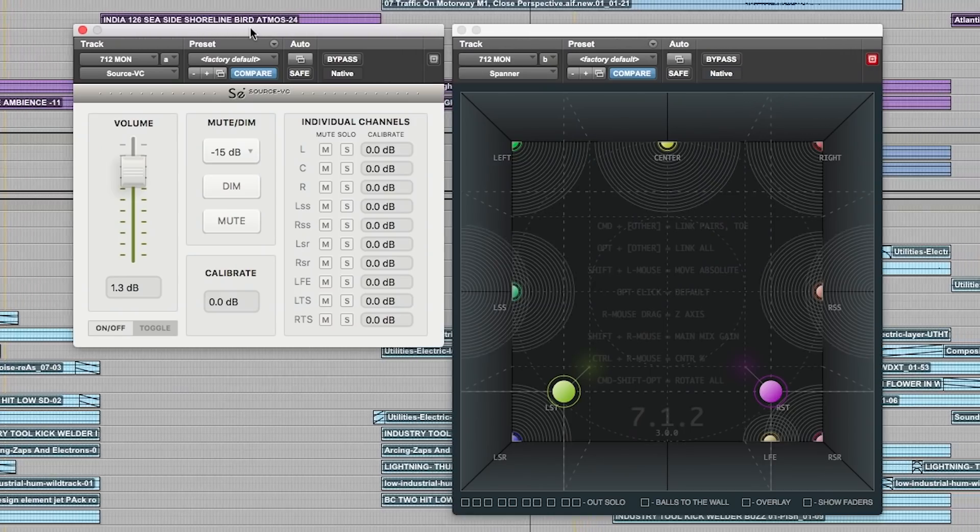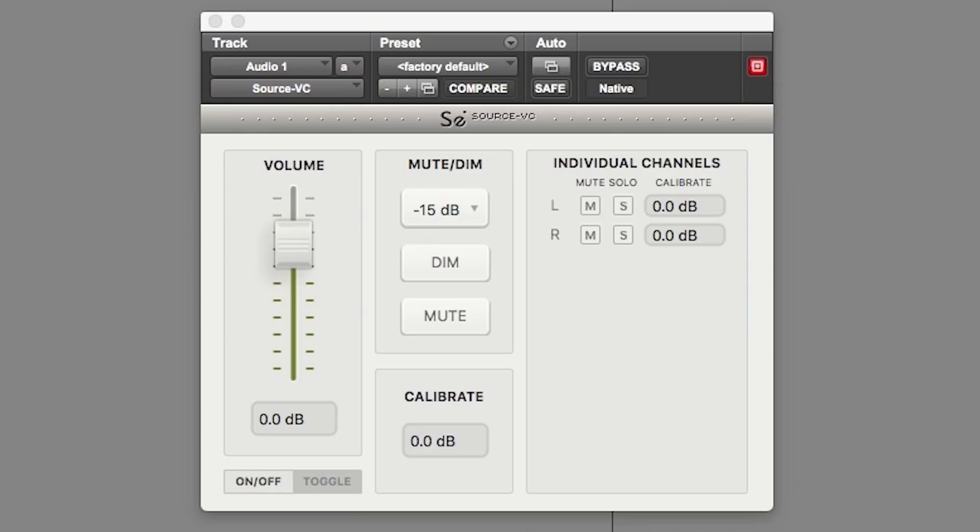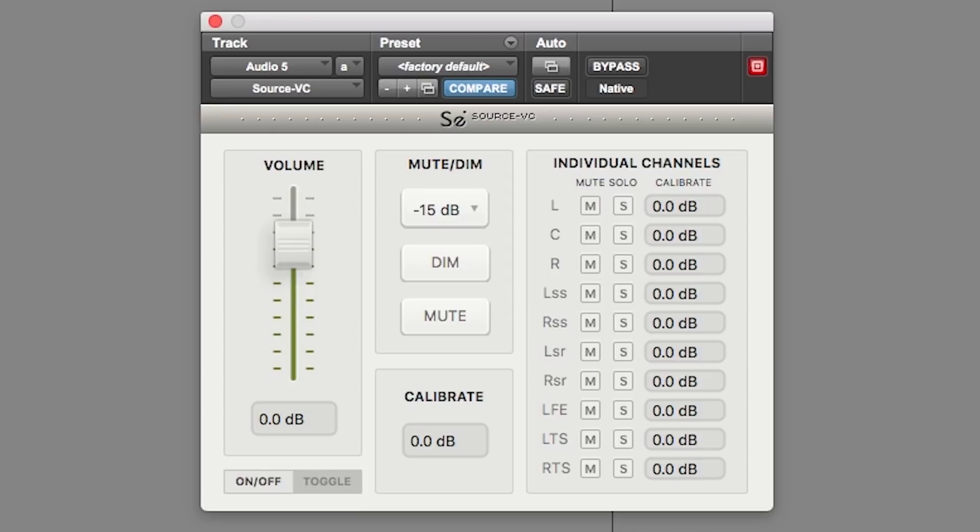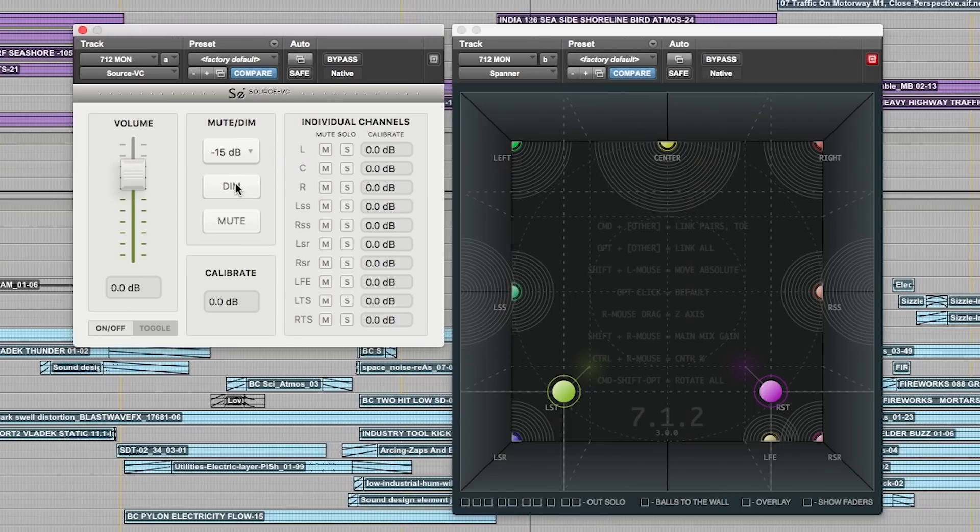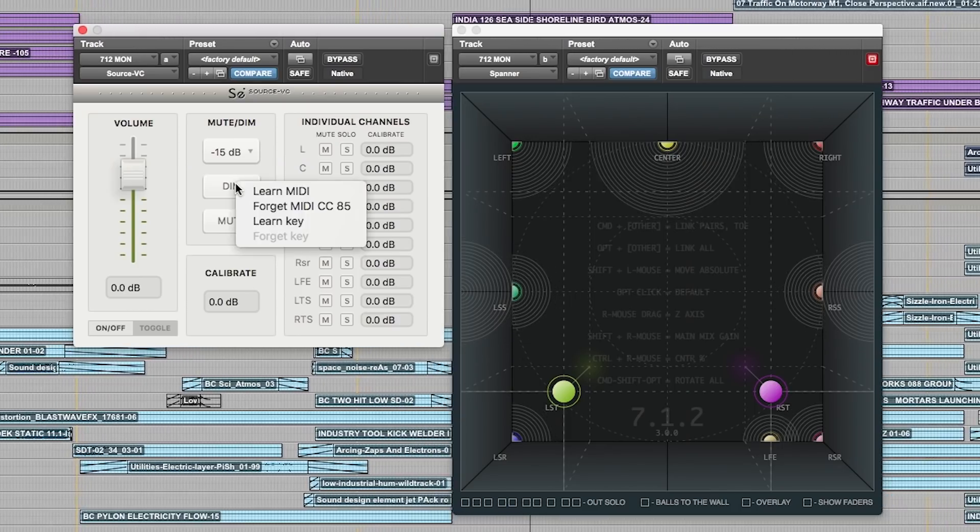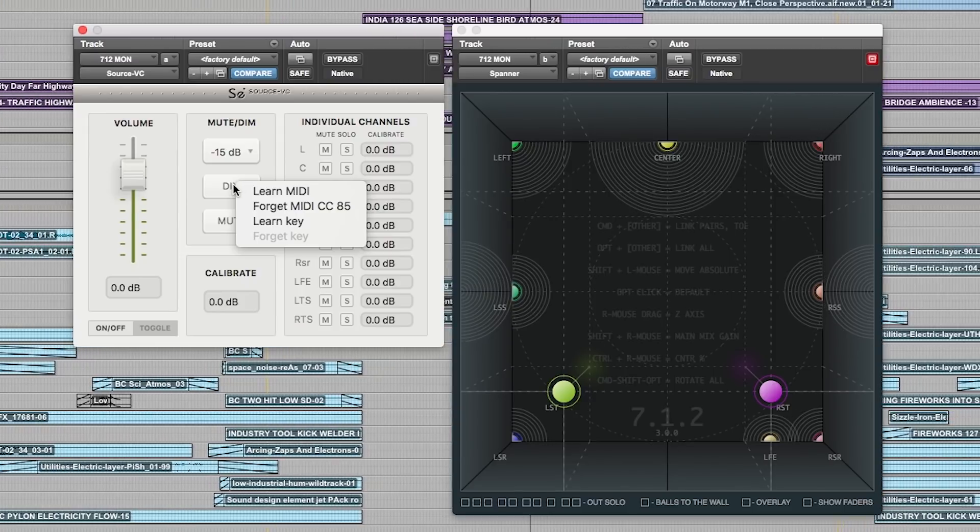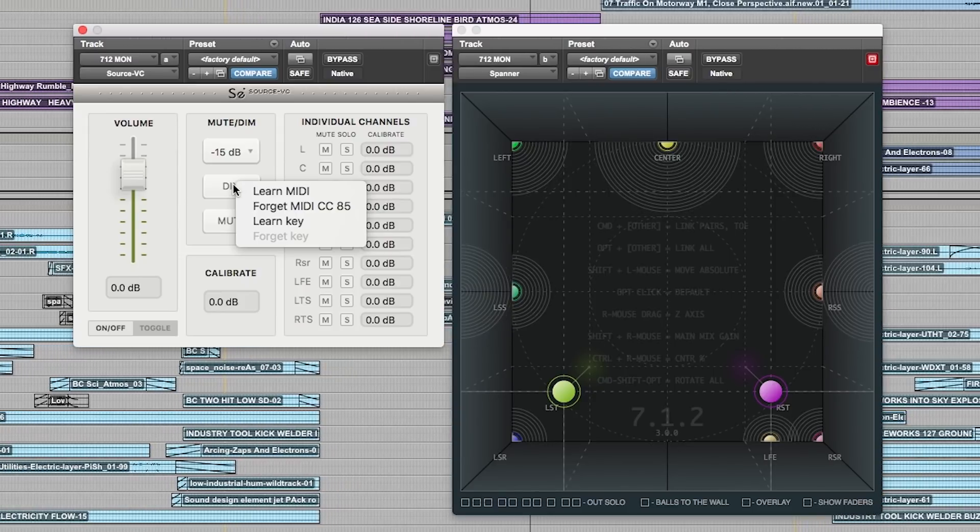Source VC can be placed as an insert on your main monitor path in any format from stereo up to 7.1.2. The user interface is clean, simple and self-explanatory to anyone who has ever used a surround monitor controller. You can easily set up any of the functions to respond to MIDI input or even keys on a QWERTY keyboard.